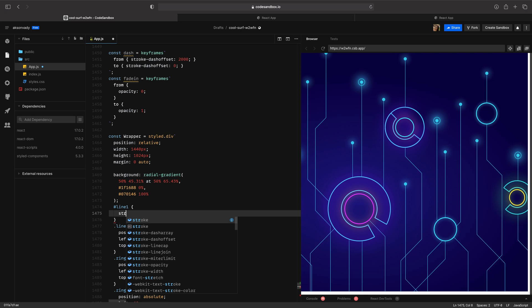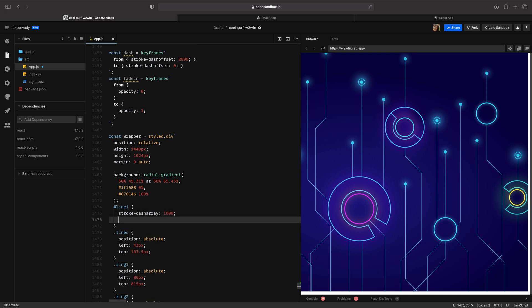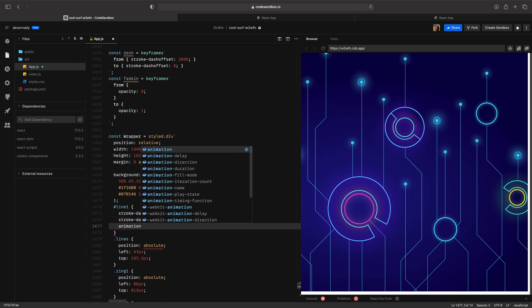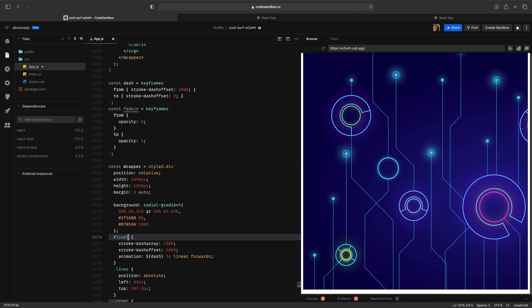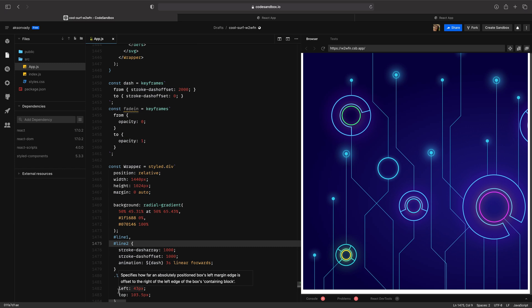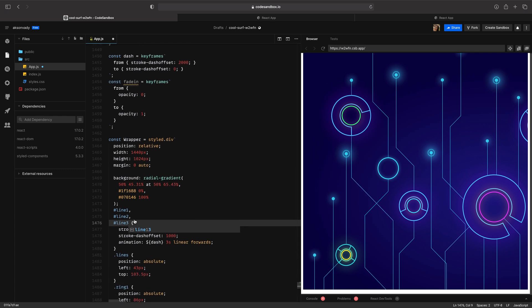Let's create another animation called 'fadeIn', equal to keyframe — initial state from opacity zero, end state to opacity one. Now set properties for ID line1: add stroke-dasharray with value 100, stroke-dashoffset with value 1000, and animation 'dash' with duration 3 seconds, no delay, linear, forwards. Copy the ID and add it for line2 and line3 using commas.